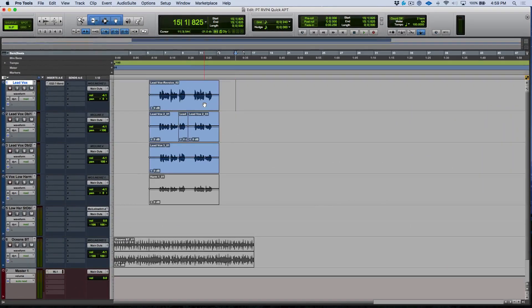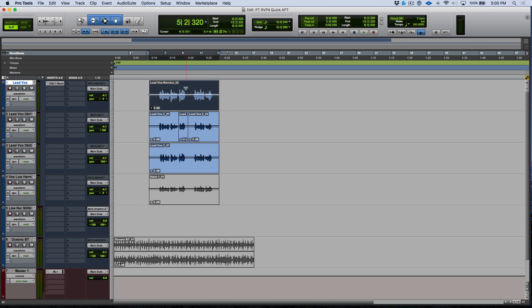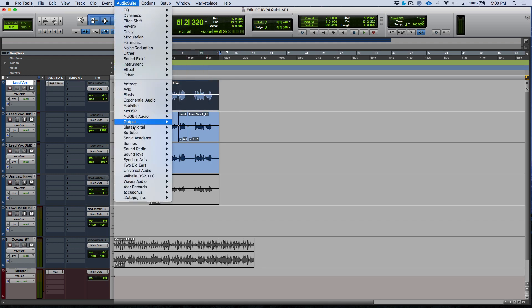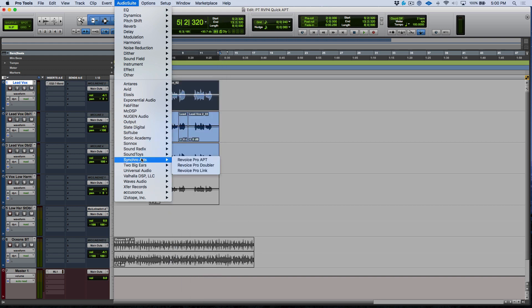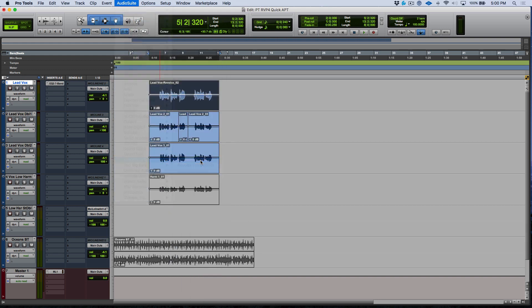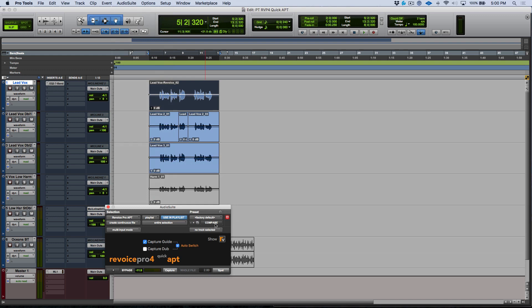Now when working with vocal stacks, one thing that we have to consider is that most likely we will still be wanting to use the same guide for everything. So let's go ahead, we will select this audio clip again here, and I'm going to go to my Synchro Arts category, and we're going to bring up the Revoice Pro APT AudioSuite plugin. Now I'm going to go ahead and leave this set as is for now, but we're going to take a look at one important adjustment that we need to make in a moment.